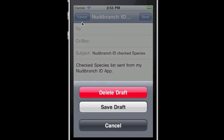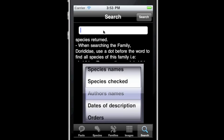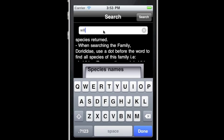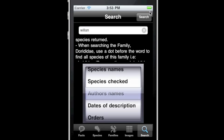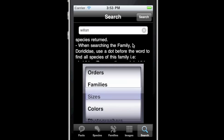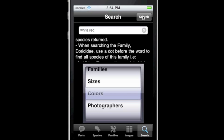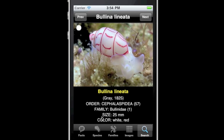Roll over to author names and enter a name to return a list only of species that author described. Roll the picker to colours and enter the colours of the nudibranch you wish to find. The first colour is the main colour of the animal; the next colour or colours are secondary colours. Use a comma without a space between the colours and use lower case letters. The list will give only the species with those colours.